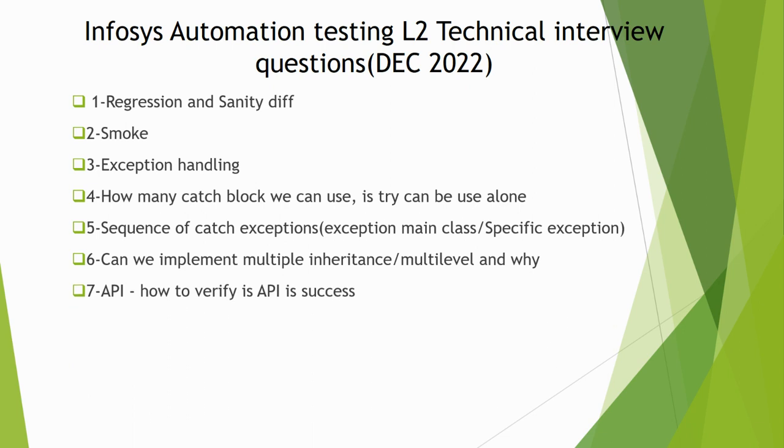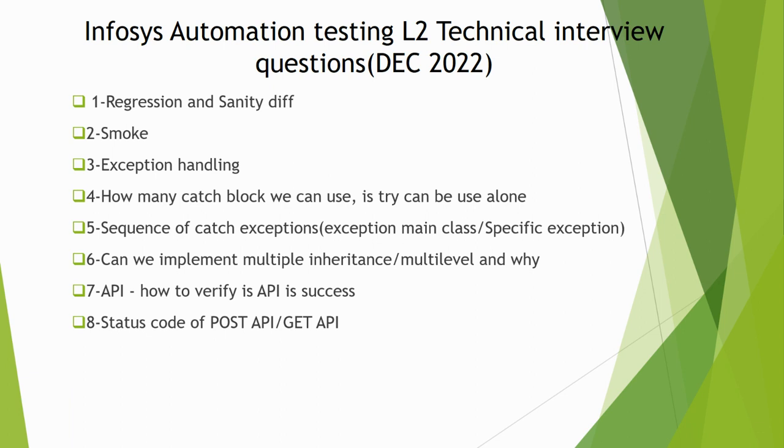Next is API related questions. How to verify if an API is successful? If you are using POST method or GET method and you are using Postman to hit that API, once you hit that request, what is the response code which will figure out that this is successful?